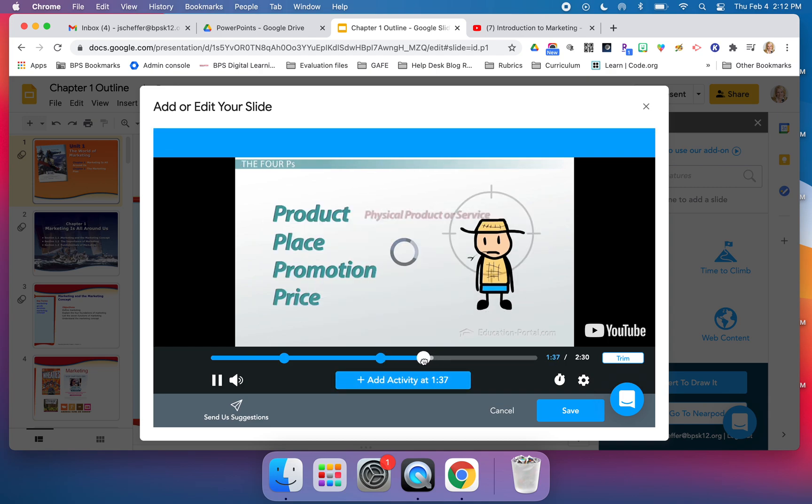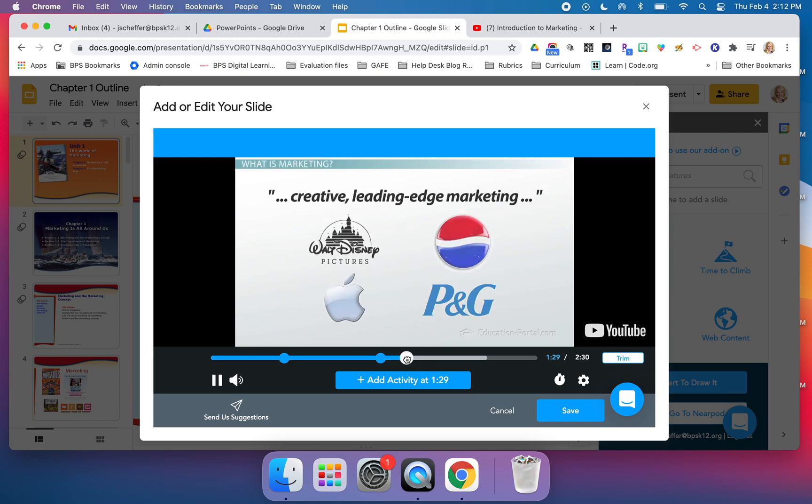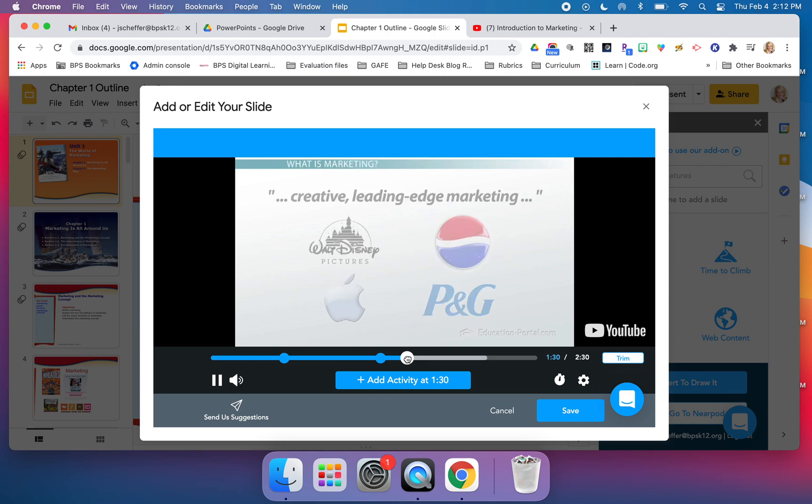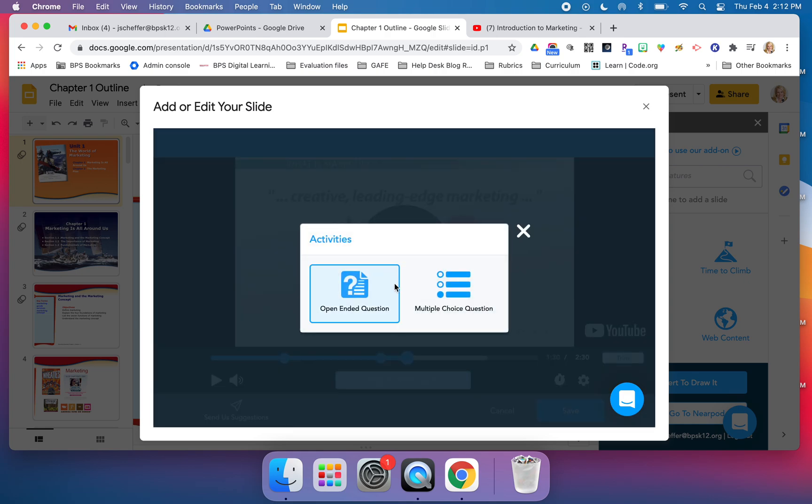There's a minute and 17, and then I can continue on at a minute and 28. I do have to drag this to get it to where I want it to go. Or maybe at a minute 30, I can add...